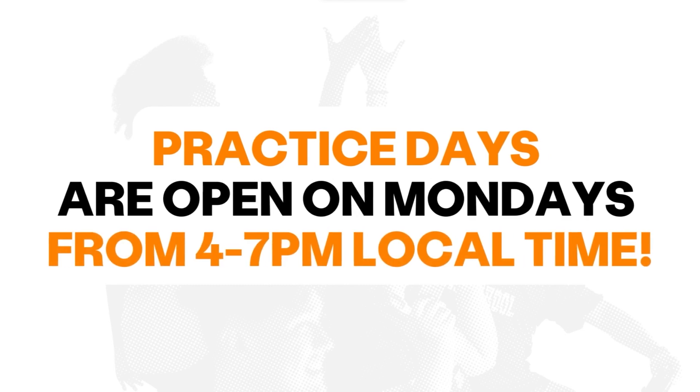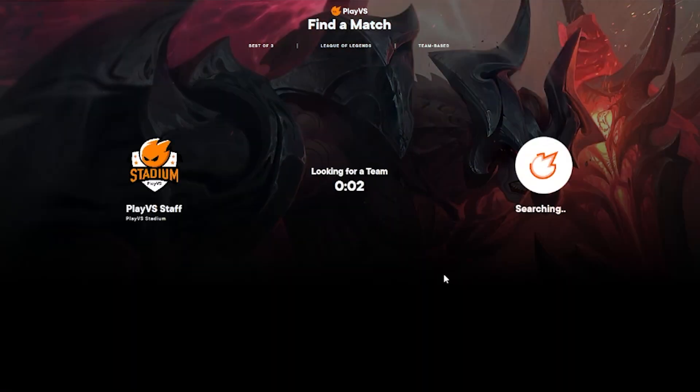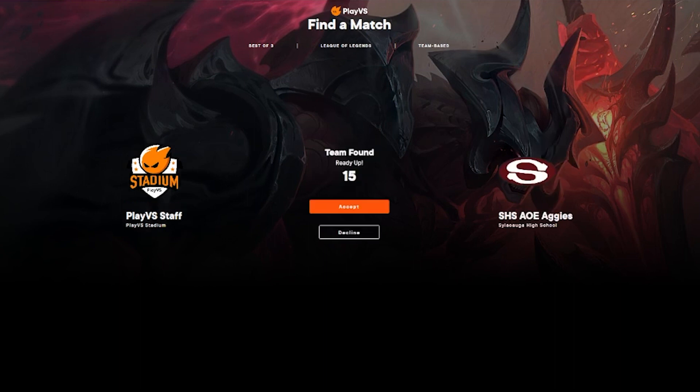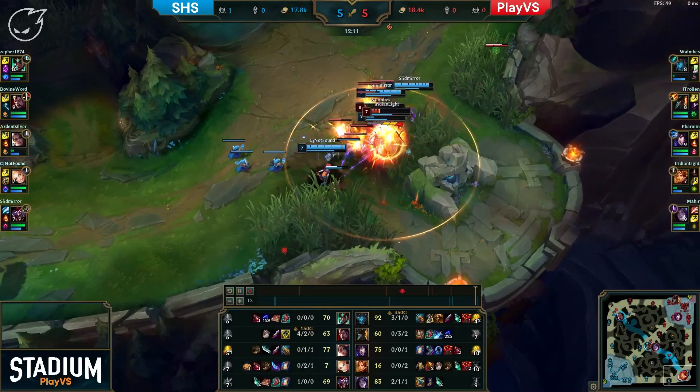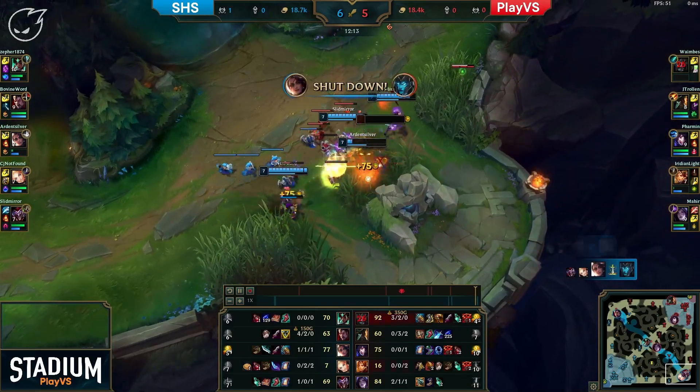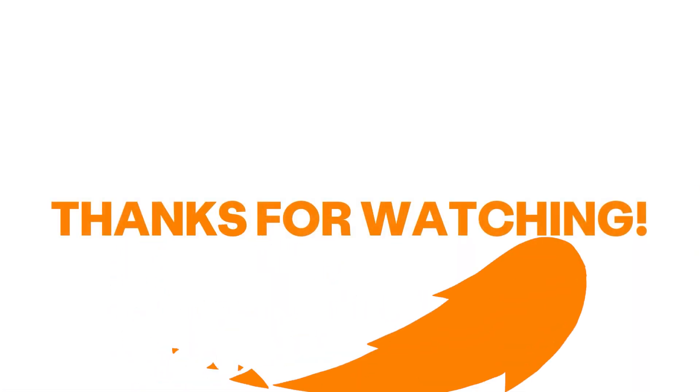Practice days occur during the regular season on Mondays from 4 p.m. to 7 p.m. local time. Available to join from your dashboard, this queue will pair up teams that join the queue on a first-come, first-serve basis for scrimmages. And who knows, maybe you'll even find a match against some PlayVS staff.